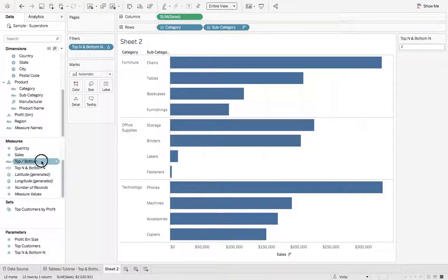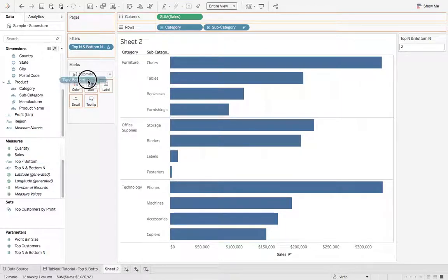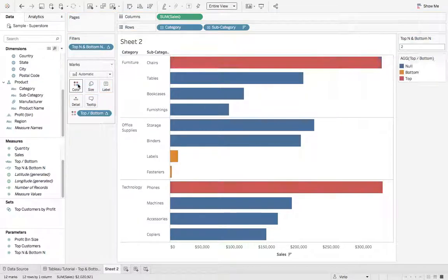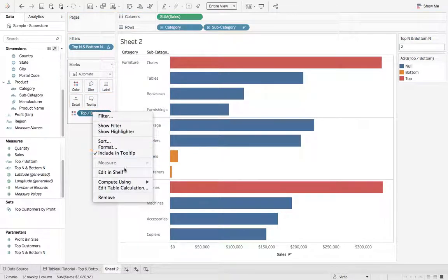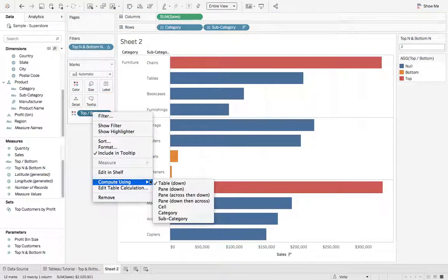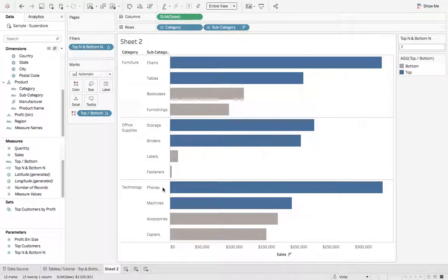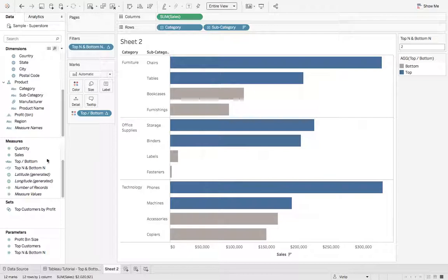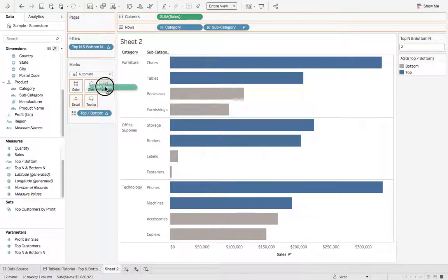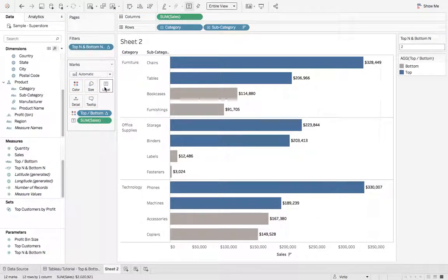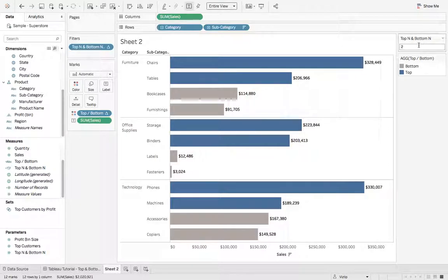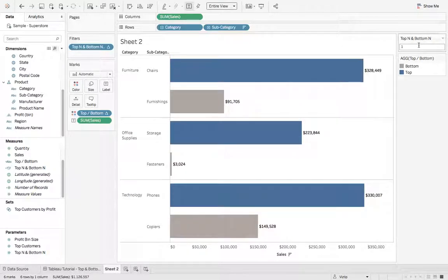Next, we'll grab top slash bottom, drop that on color, right click that, compute using pane down. And we're almost done. We can just clean it up a little bit. We can grab cells and we can drop that on label. And we have our parameter in here so a user can change the value.